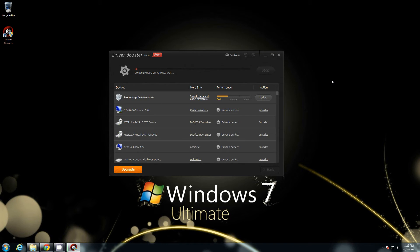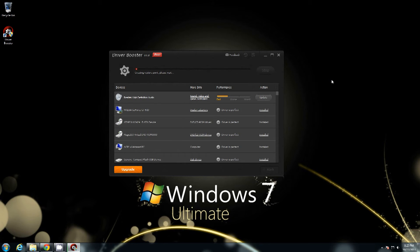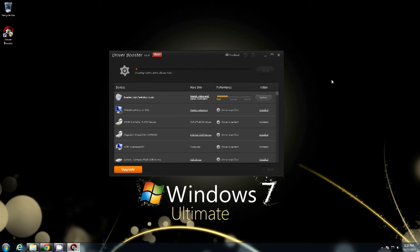Okay and it's completed downloading. Now it's going to create a restore point and install and update the drivers.